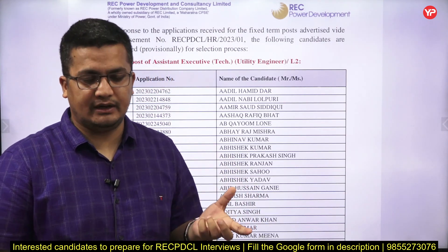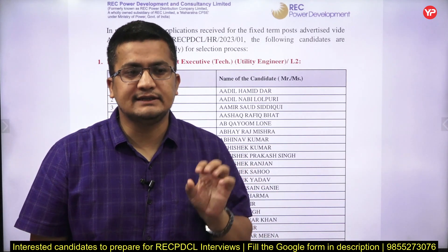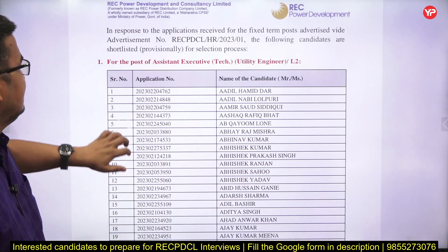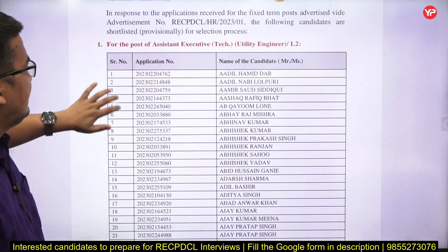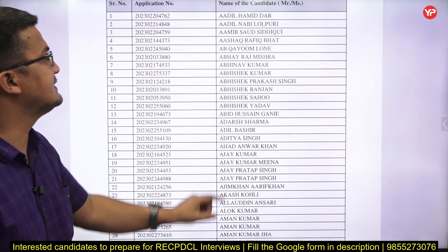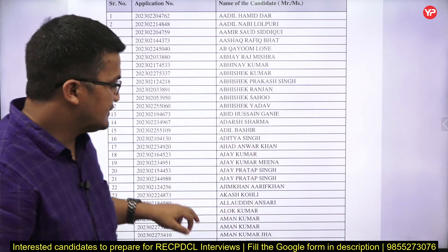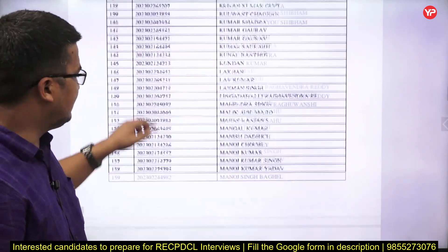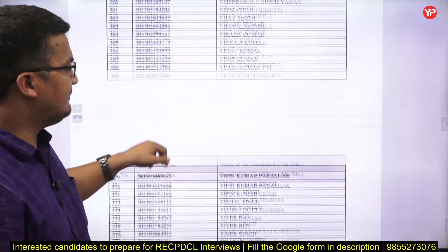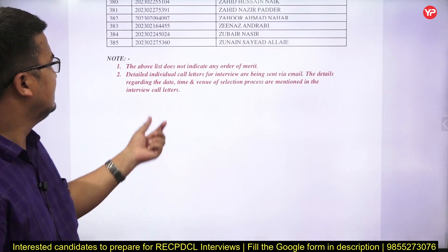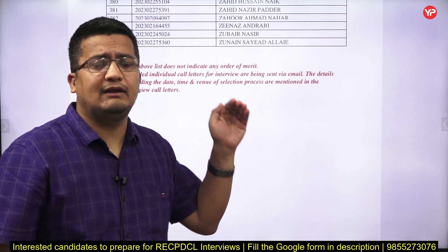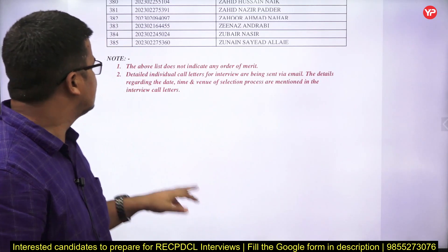This recruitment is on the basis of experience in the relevant domain. Experienced professionals were considered and are being shortlisted for the next stage. Here is the PDF where they have mentioned the list of application numbers and names of shortlisted candidates. They have listed a large number of candidates, and at the bottom they made one very clear communication: the above list does not indicate any order of merit — this is just an alphabetical list.